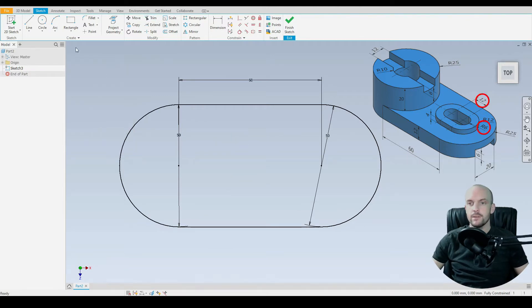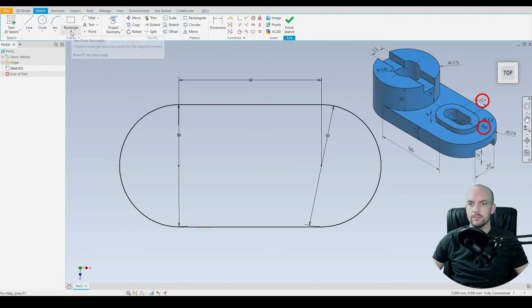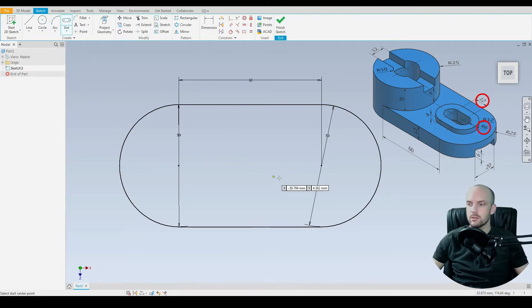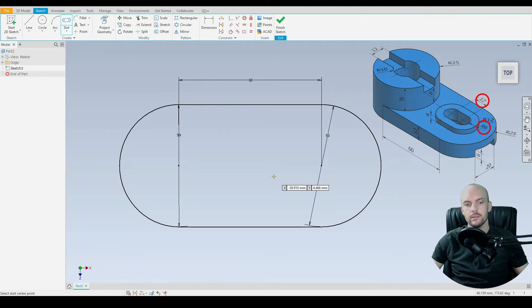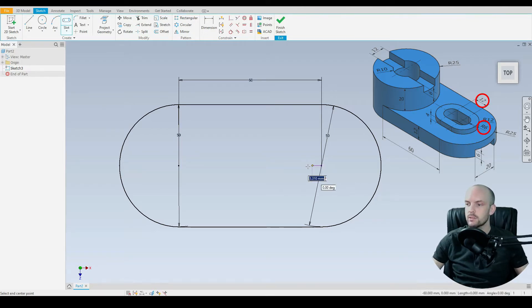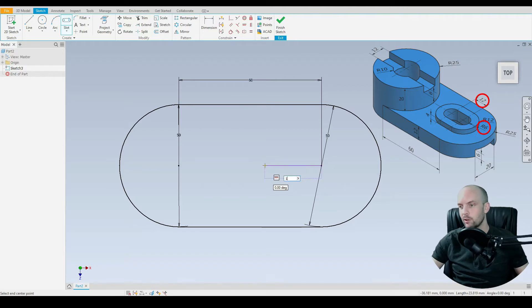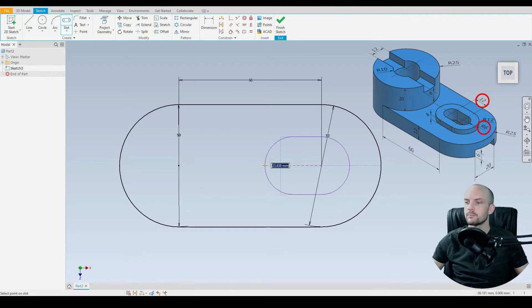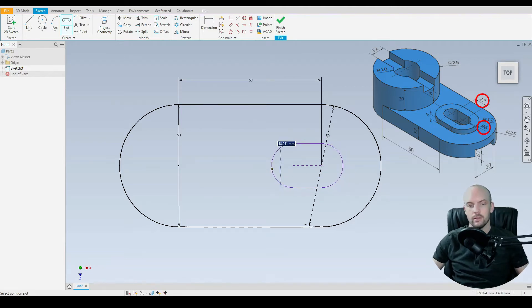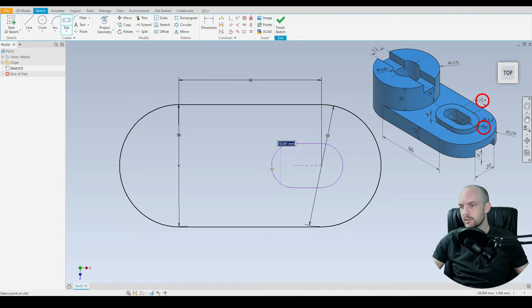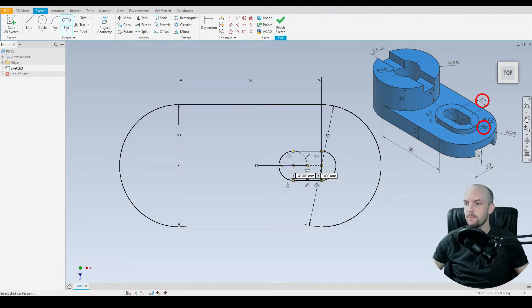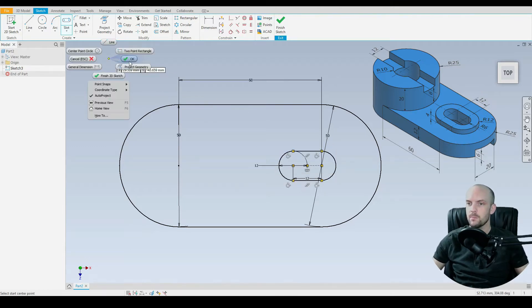Our next feature will input the slot. So we'll take the center to center slot tool and that starts at the center point of this circle. We'll start there. It has a length of 12mm. Then it has a radius of 6mm so we'll enter 12mm there like so.